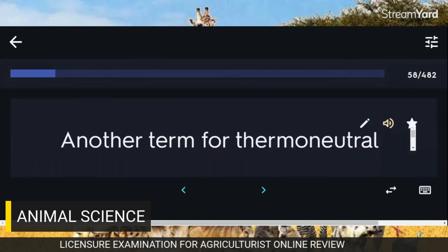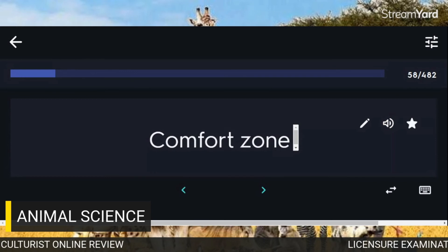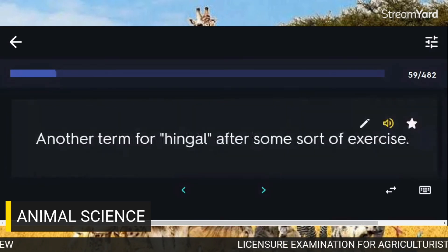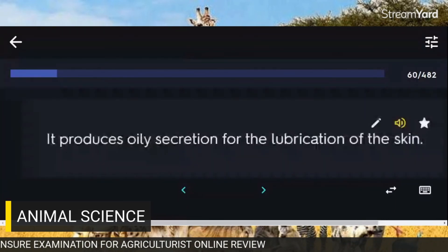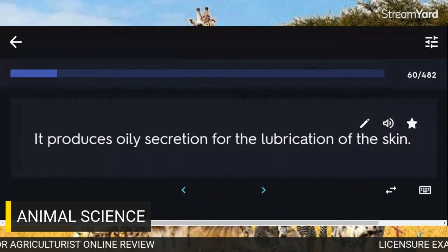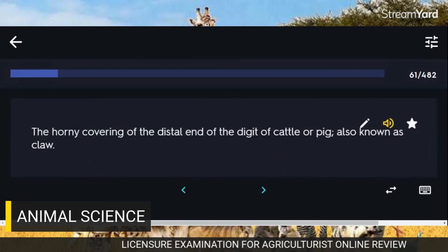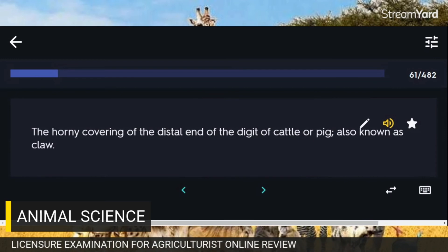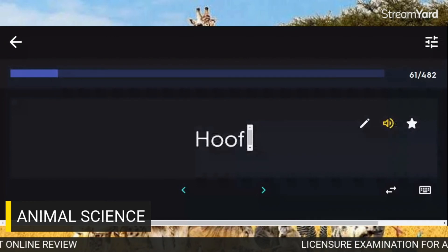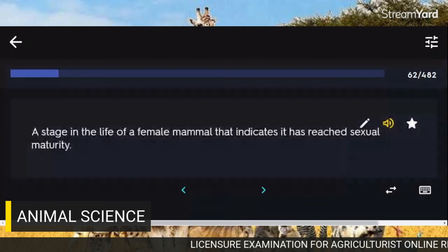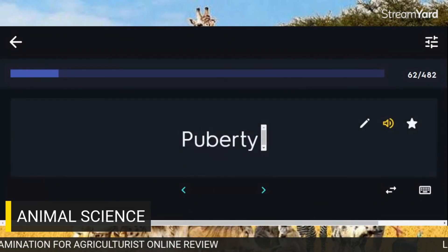Another term for the thermoneutral zone: Comfort zone. Another term for heavy breathing after some sort of exercise: Panting. It produces oily secretion for the lubrication of the skin: Sebaceous gland. The horny covering of the distal end of the digit of cattle or pig, also known as claw: Hoof. A stage in the life of a female mammal that indicates it has reached sexual maturity: Puberty.